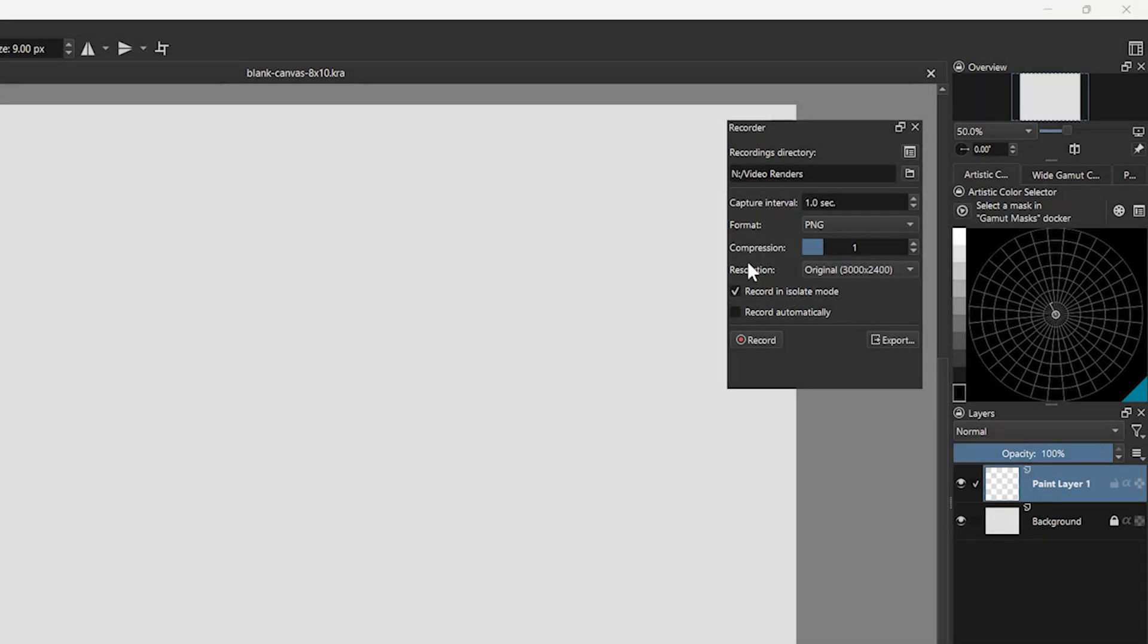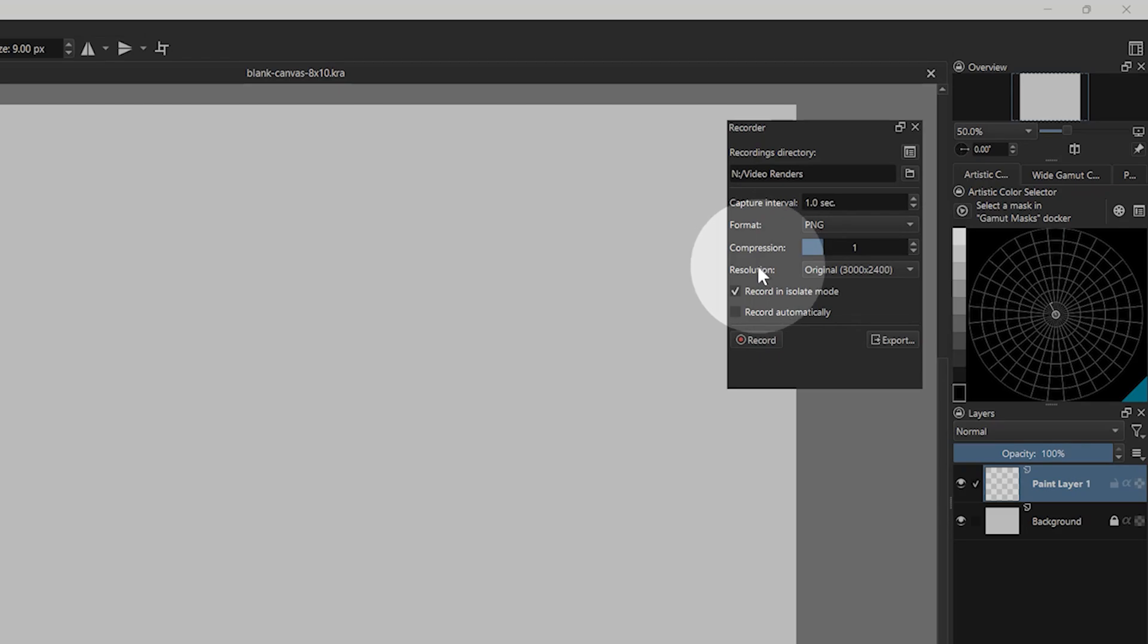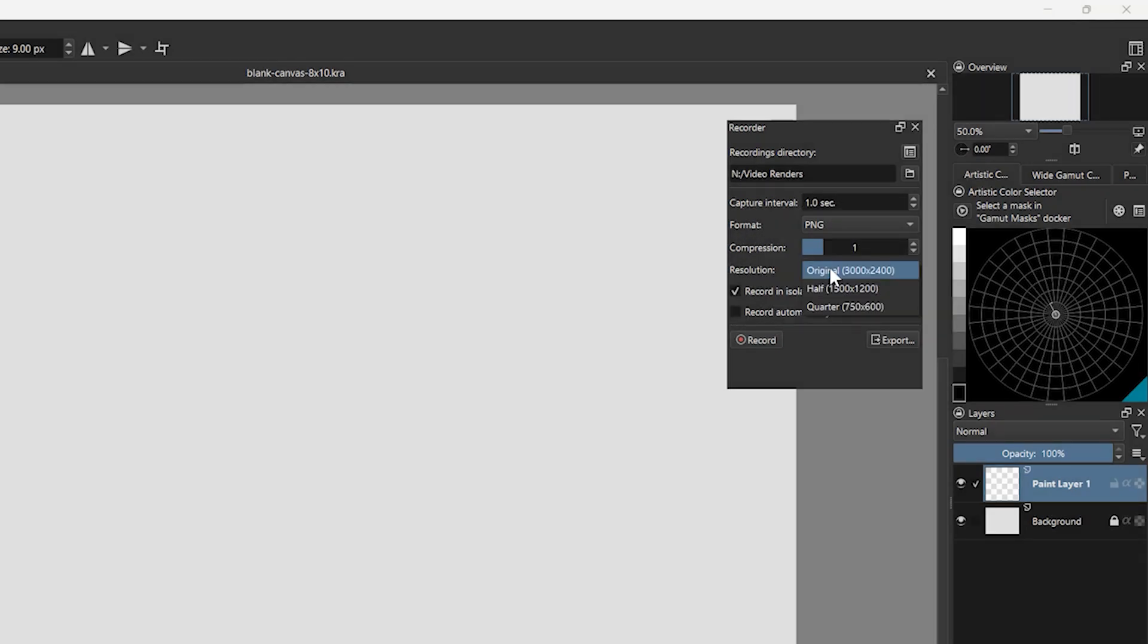And finally, resolution controls the video dimensions. This is linked to the size of your document, so if you want to capture maximum quality, choose original. You can also choose a smaller size if you want a smaller video.